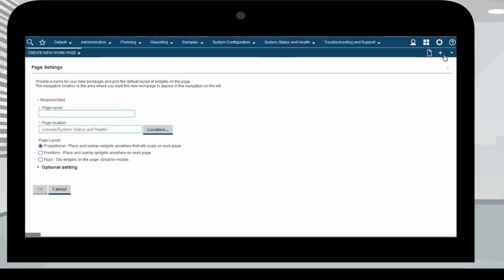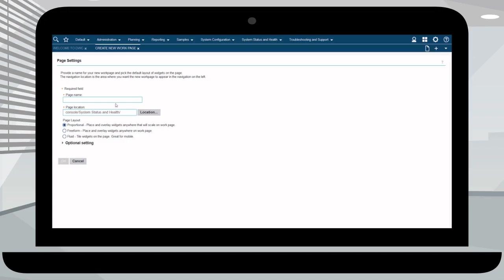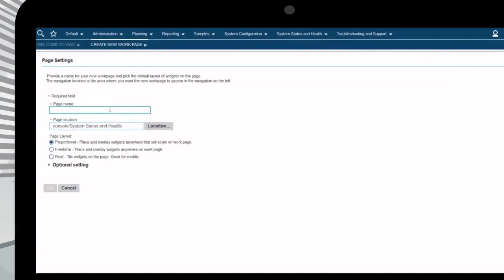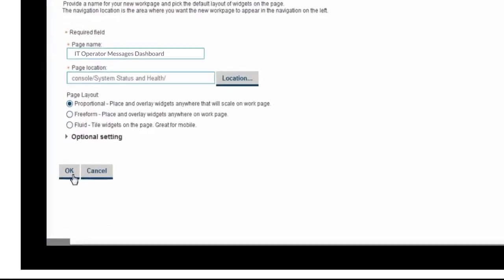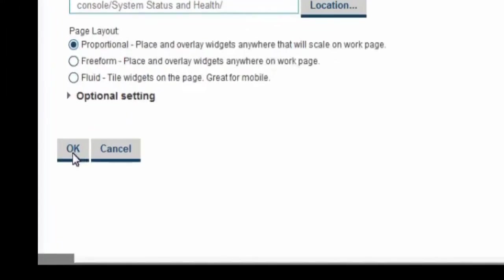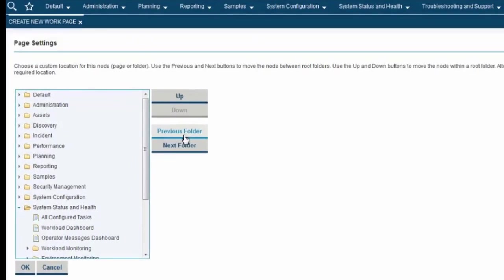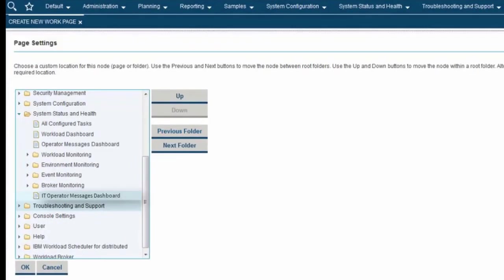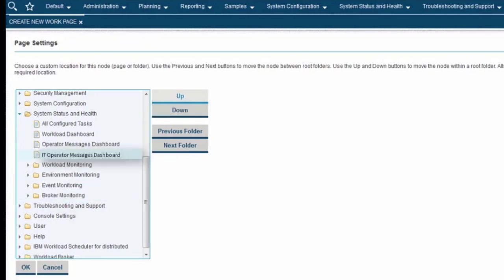Create a new page by clicking the plus button on the top right hand corner. Provide the page name and page location. Select a page layout and click OK. Use the previous folder and next folder buttons to move the node between root folder. Use the up and down buttons to move the node within a root folder. And click OK.